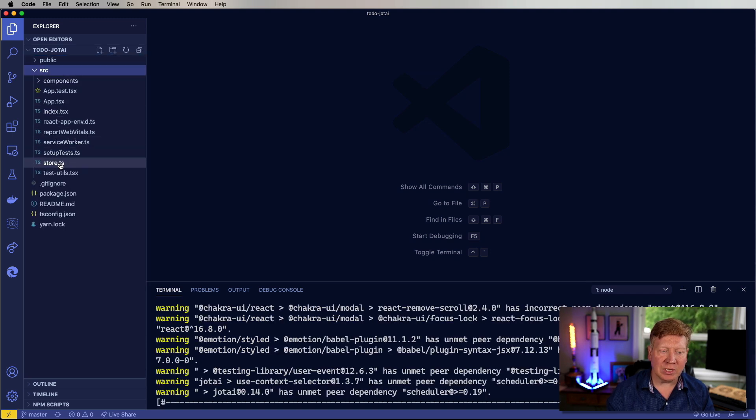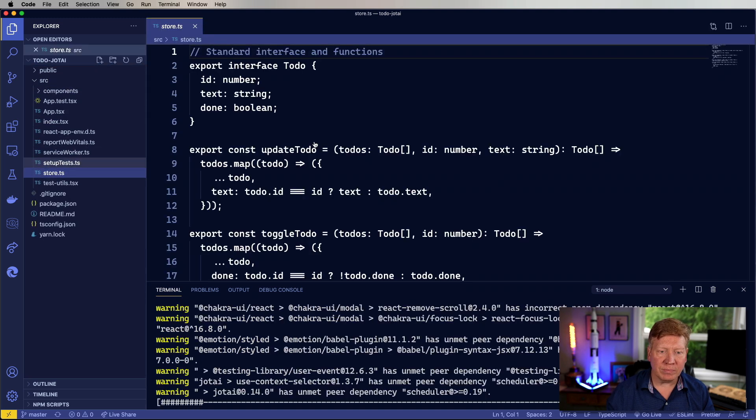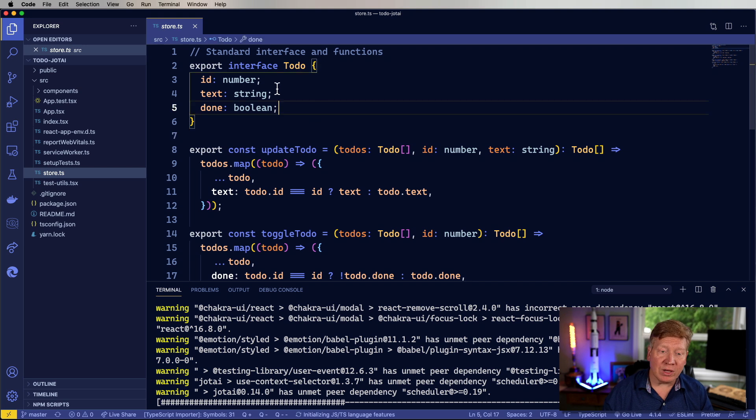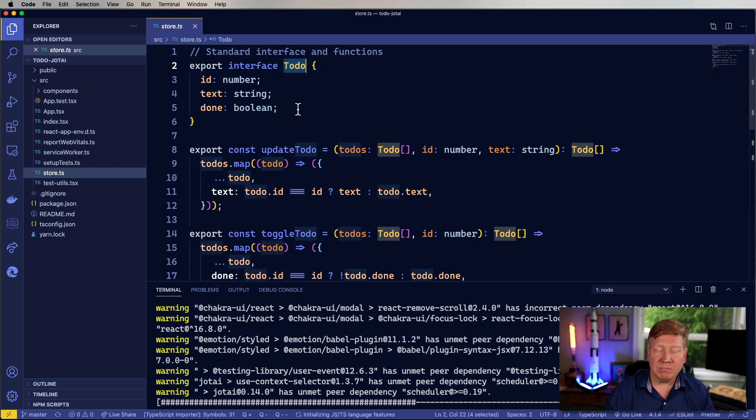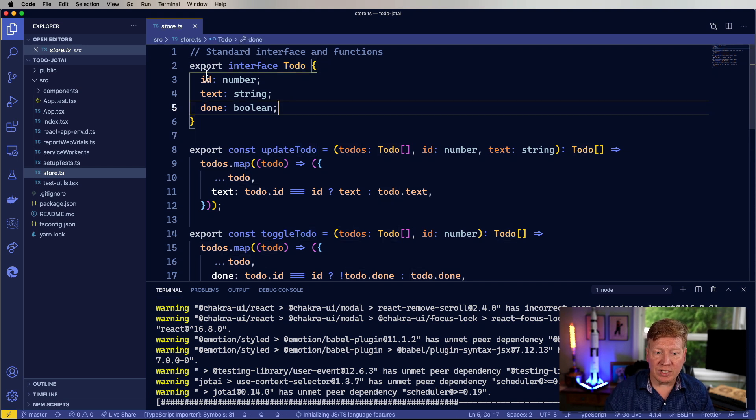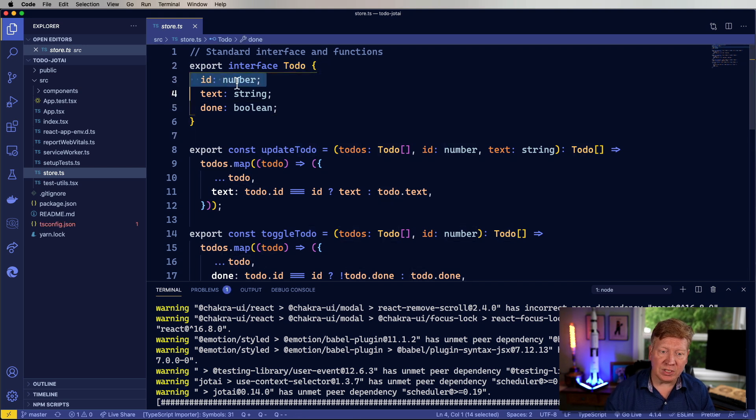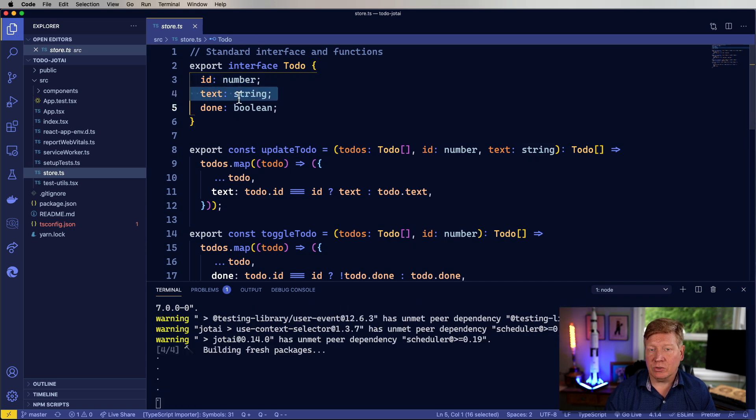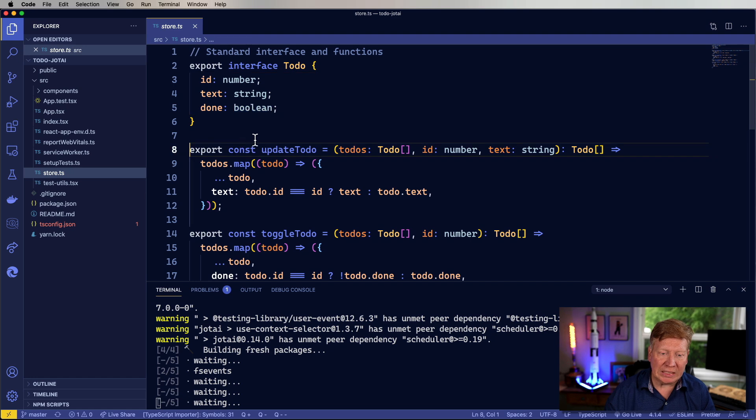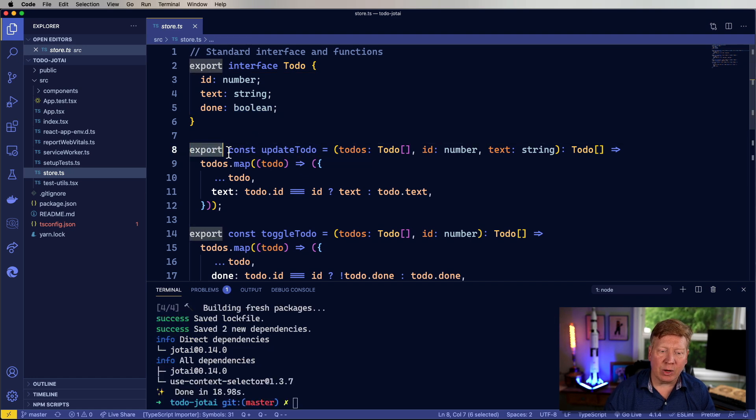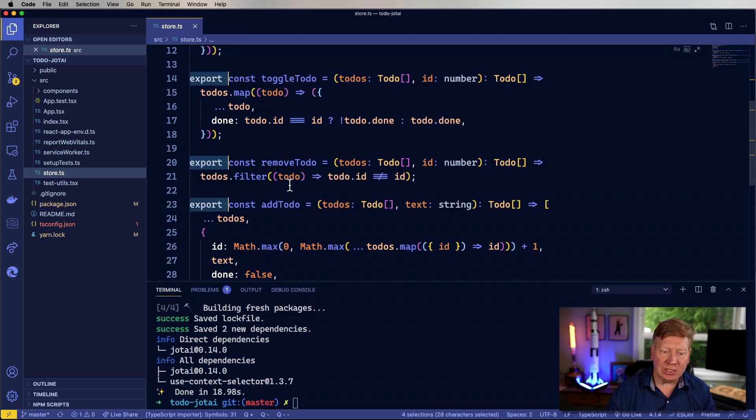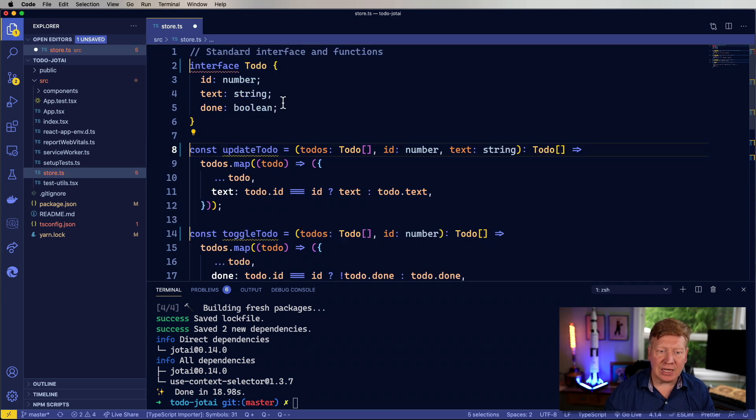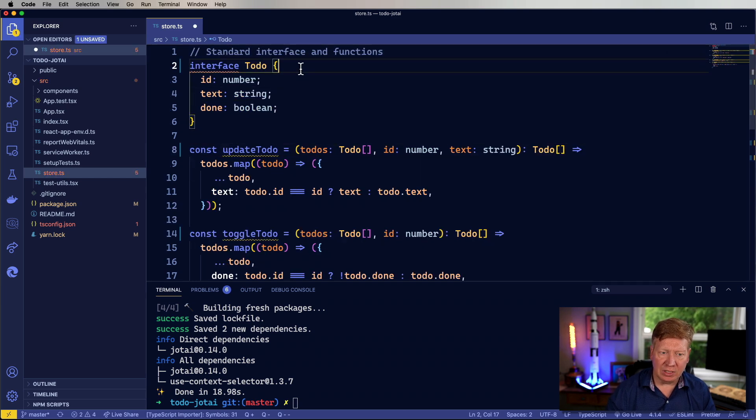And we'll look in our store to see what we've got. We've got our TypeScript interface for a to-do item. It includes the ID of an item, what you're going to do, the text, and whether you've done it or not, the done Boolean. As well as these handy little helper functions that manage, in an FP style, the state of the to-do list.